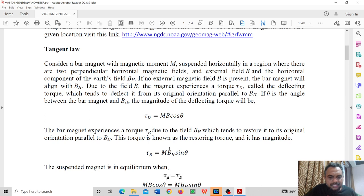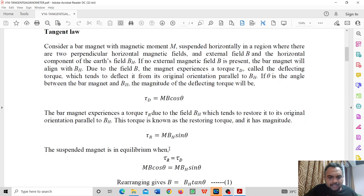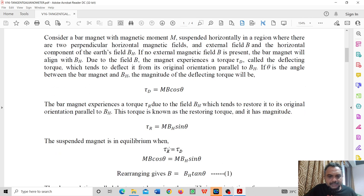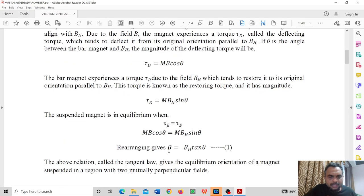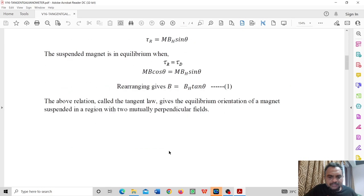So when they are in equilibrium, MB cos theta is equal to MBH sin theta. If we rearrange it, B is equal to BH tan theta. This relation is called the tangent law, which gives the equilibrium orientation of a magnet suspended in a region with two mutually perpendicular fields.